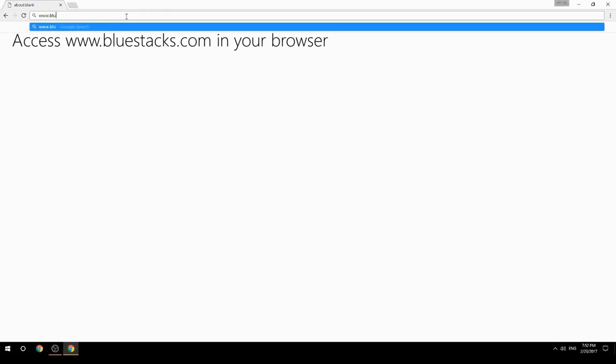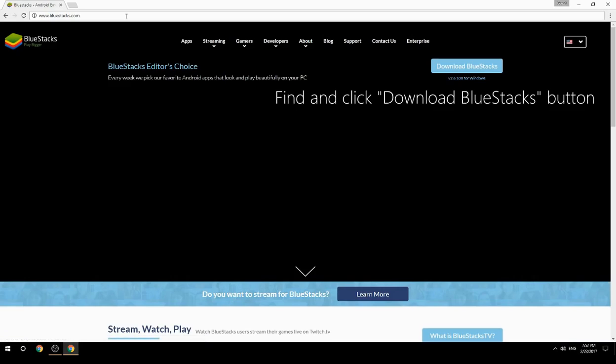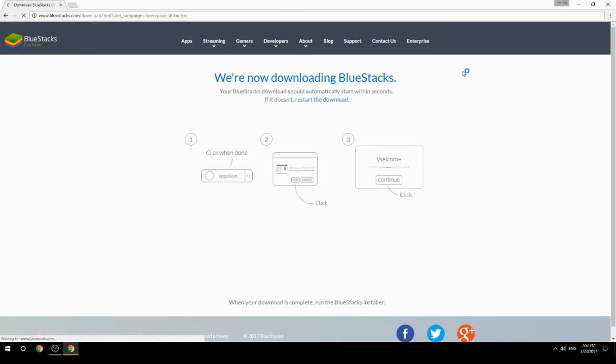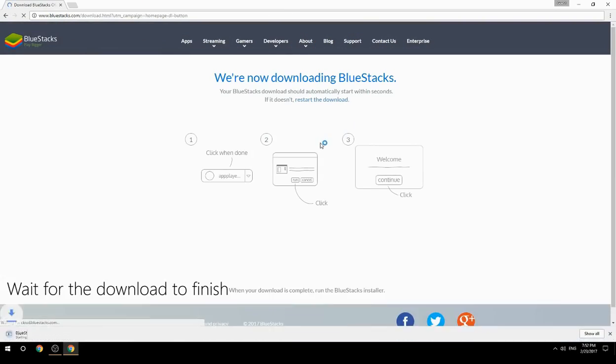Access www.bluestacks.com in your browser, find and click the download BlueStacks button, then wait for the download to finish.